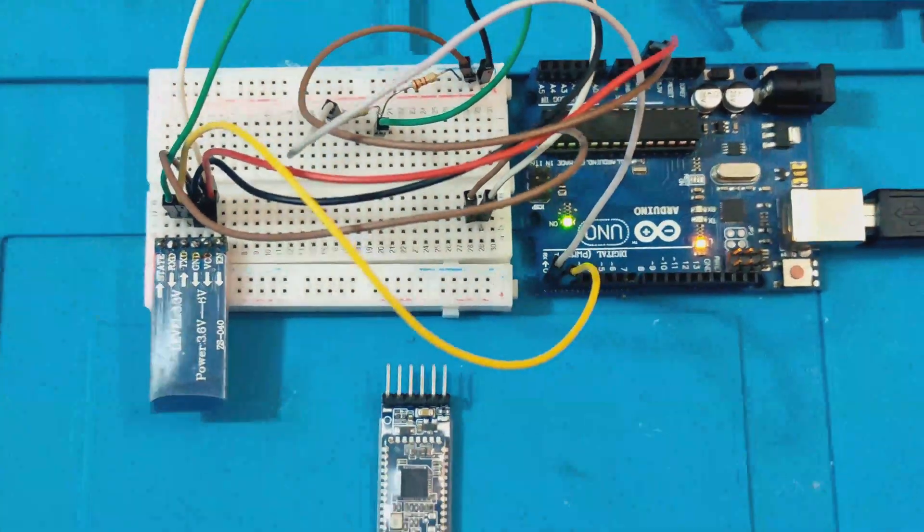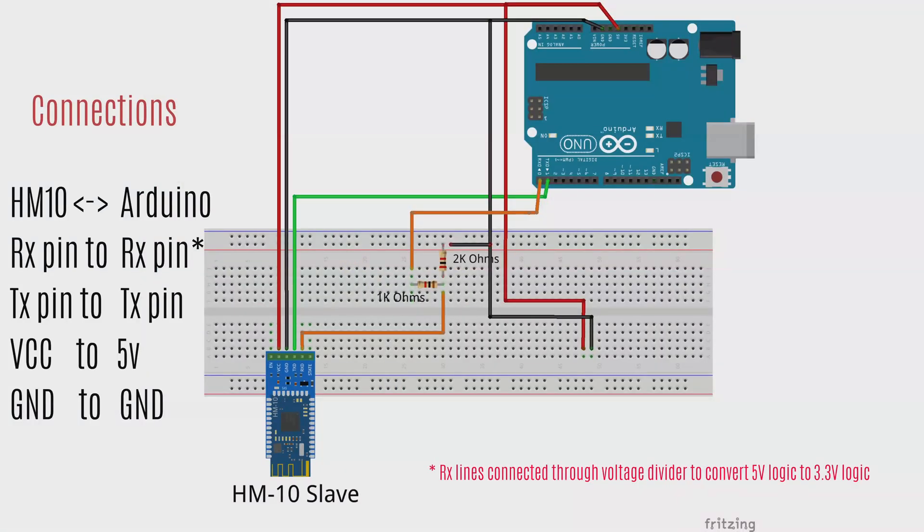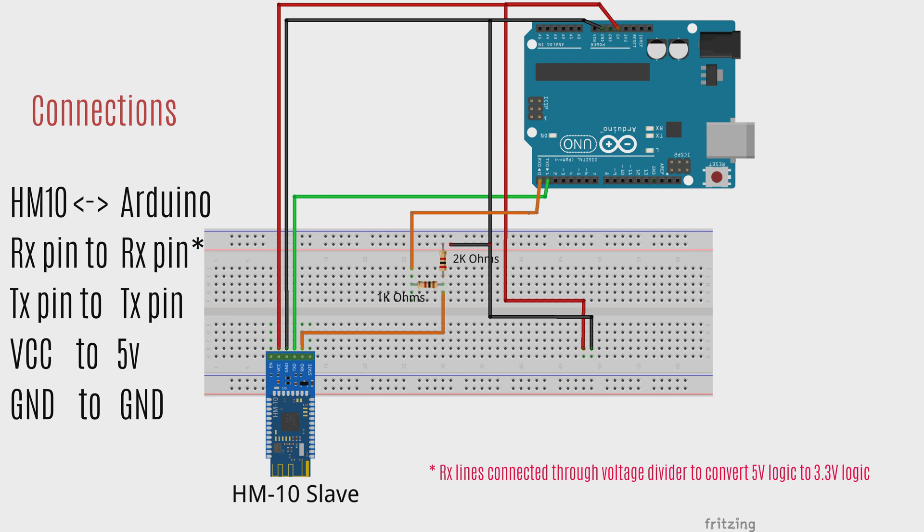Let's connect one HM10 Bluetooth module to an Arduino Uno board. Let's configure this board as a slave. Connect as per the schematic, one of the HM10 boards which we want to configure as a slave.